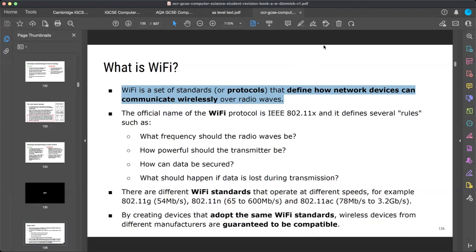Wi-Fi is so essential that if you visit relatives and they say they don't have Wi-Fi, it seems unacceptable — like a house without water. Even in restaurants, if there is no Wi-Fi people won't return. Wi-Fi connects our devices with the help of radio waves to send and receive data and establish network connections.